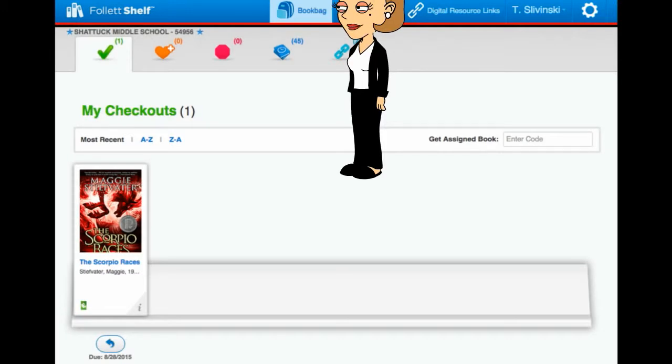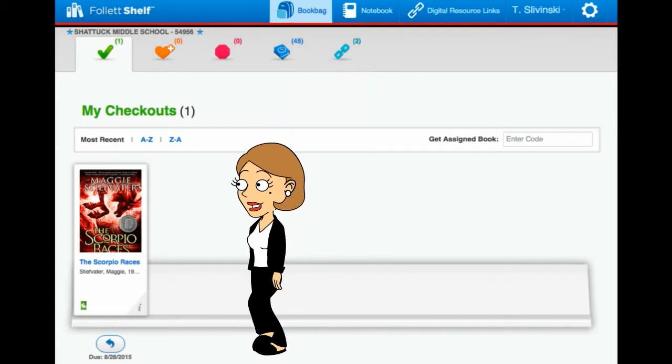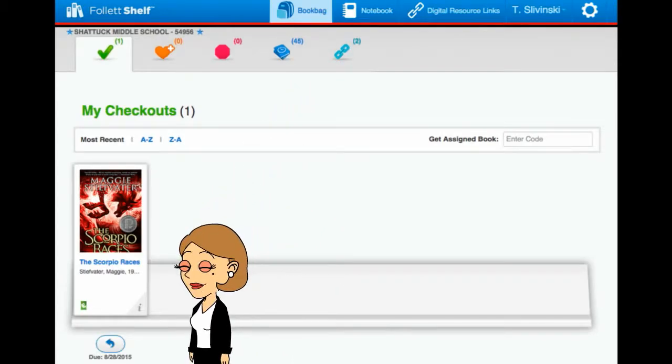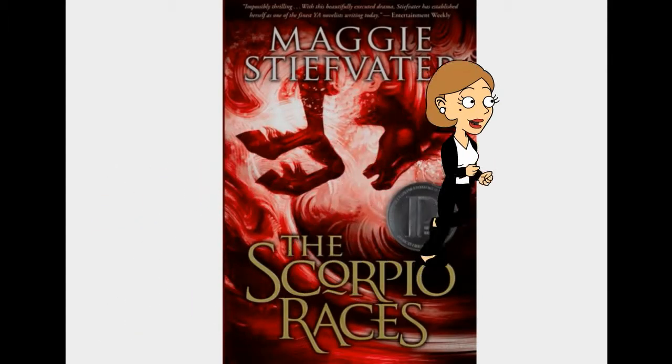Once you check it out, it will be in your book bag. And here's where you can return it or find out when it's due. Click on the book once to open it.